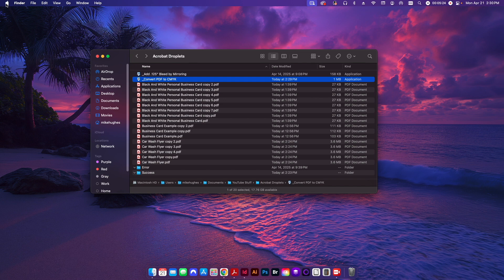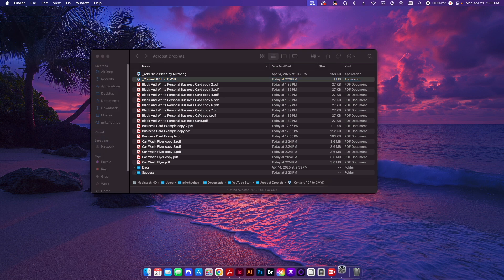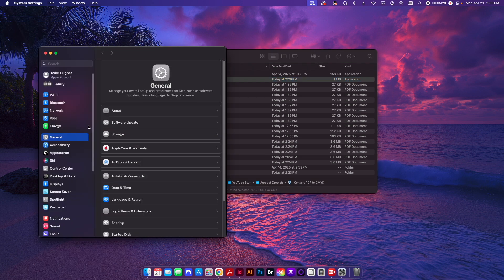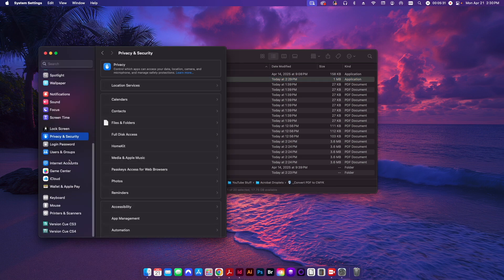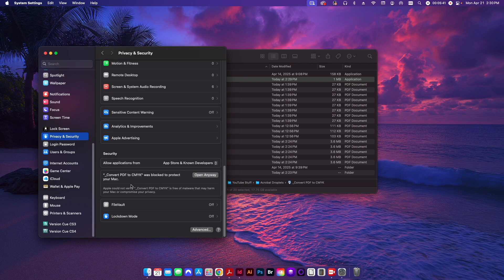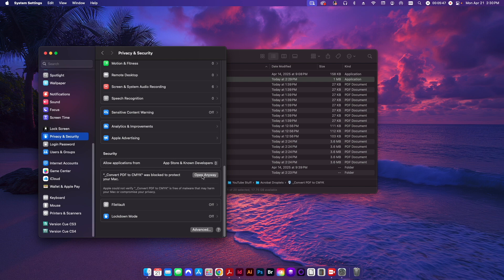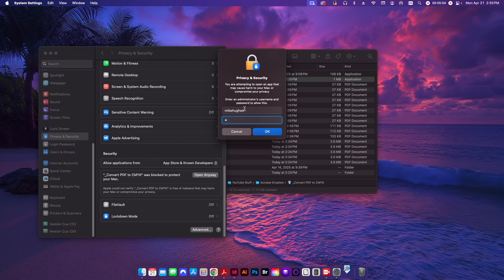To get around it, you go up to your Apple menu, go to system settings, go down to privacy and security, and then go all the way down to the bottom where it says convert PDF to CMYK. That's the application we just tried to run. And you can see here it says it was blocked to protect your Mac, and it could not verify that it was free of malware, might harm your computer. In this case, we know it's not going to harm our computer. We were the ones that just created it. So I'll click open anyway, I'll click open.